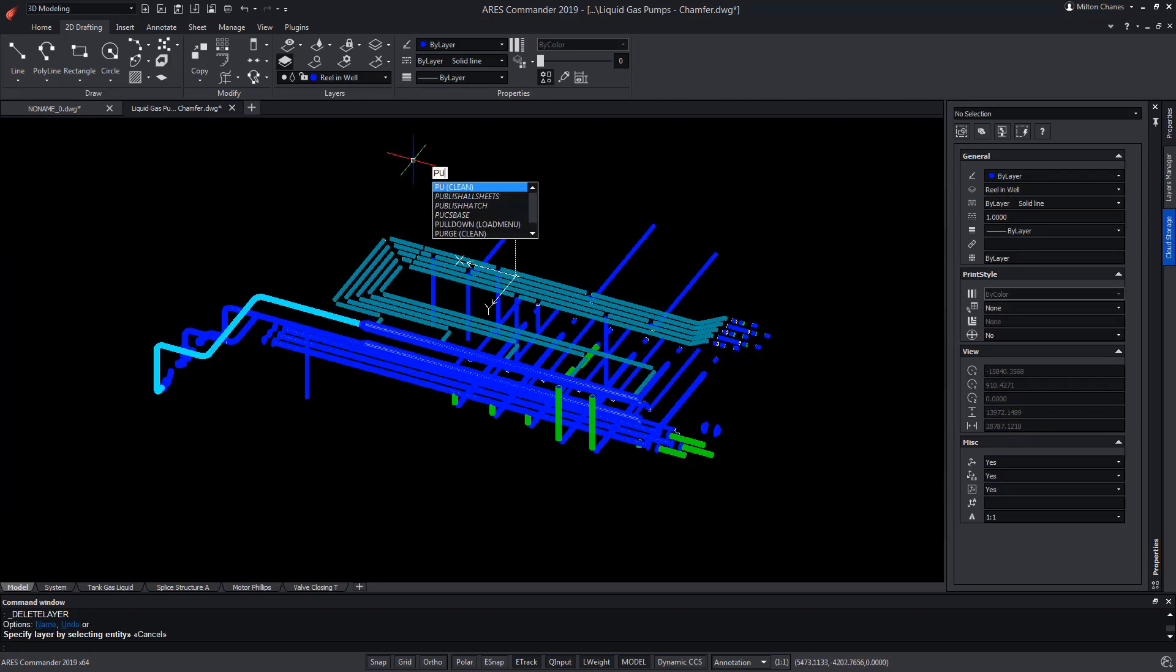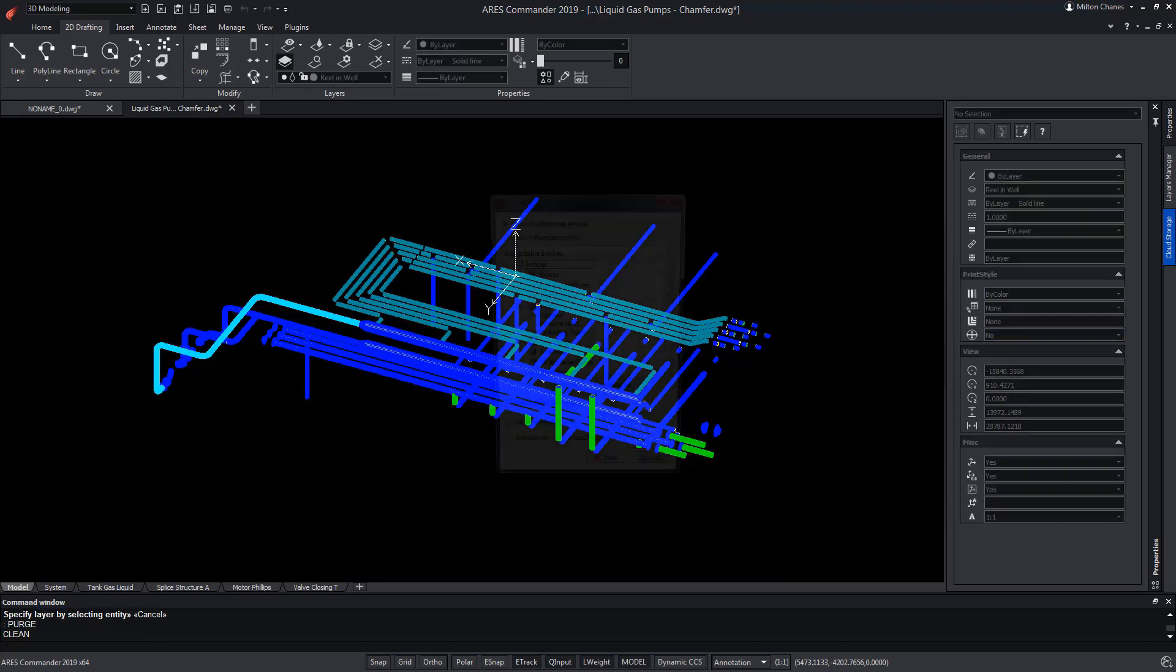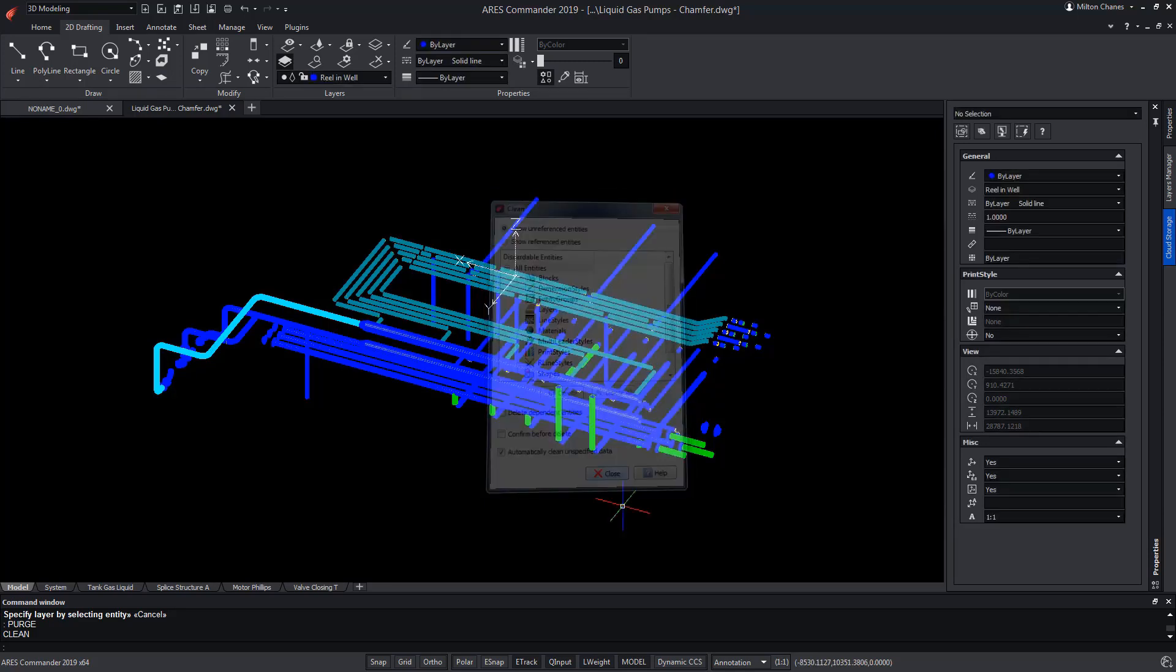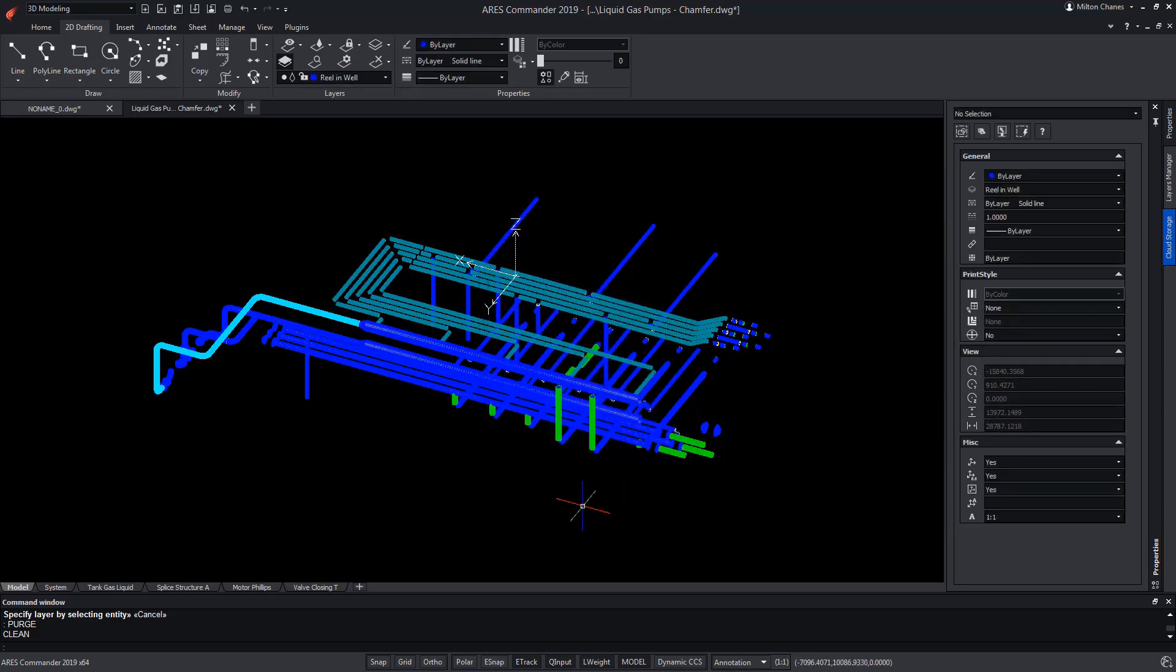Using the Purge command, we can choose the layers to be cleaned. And after pressing Close, they will be removed from the drawing.